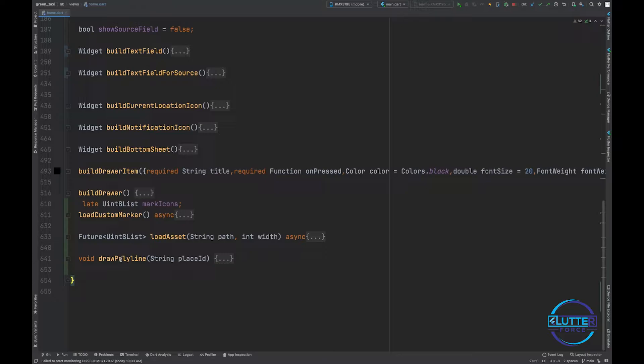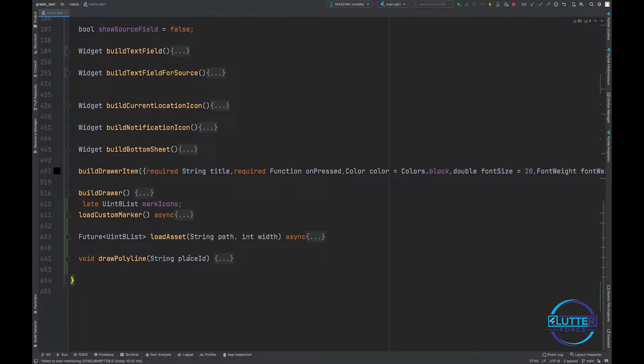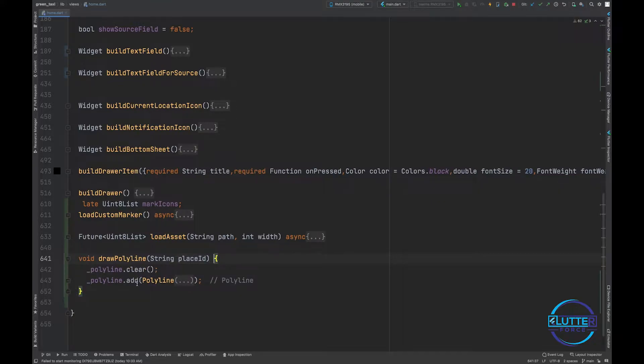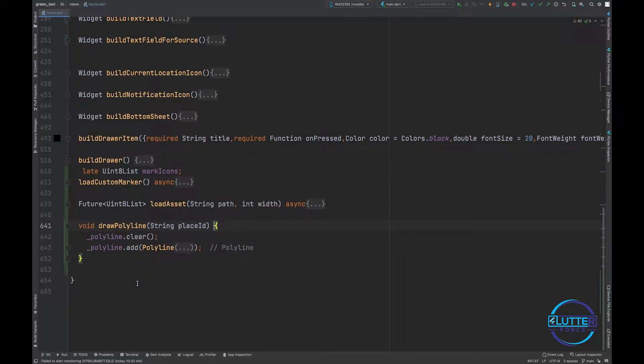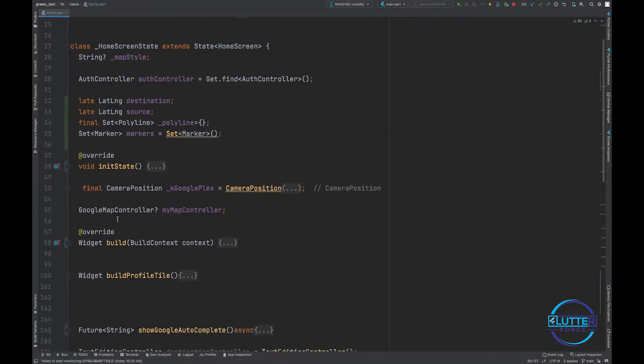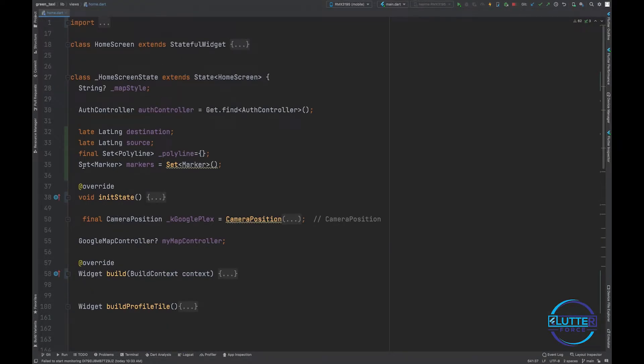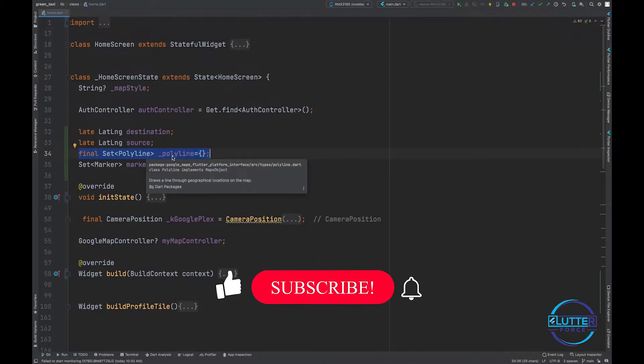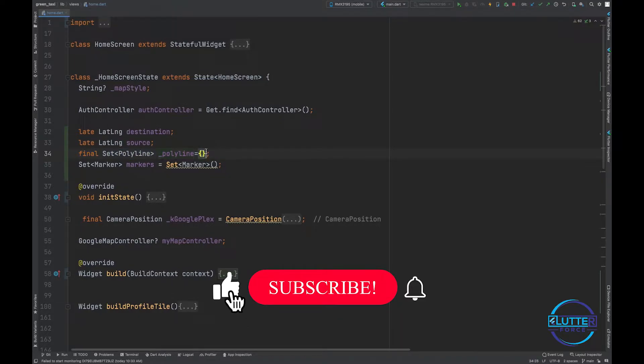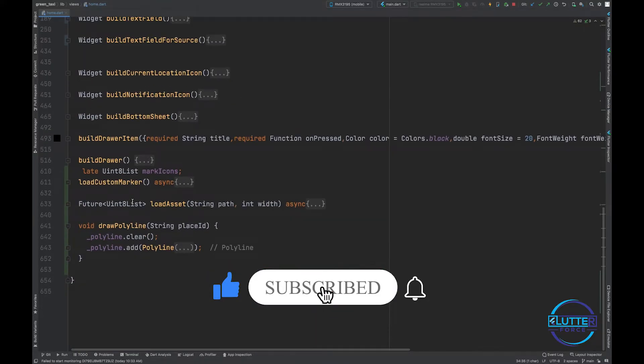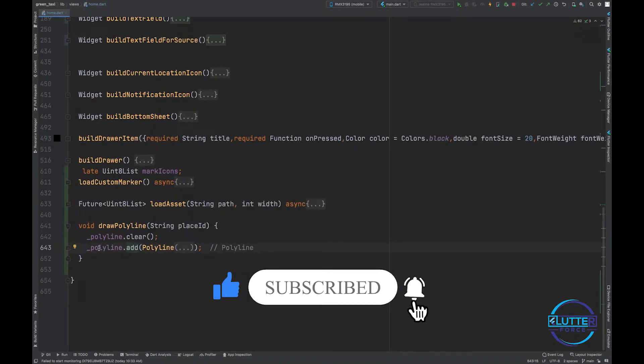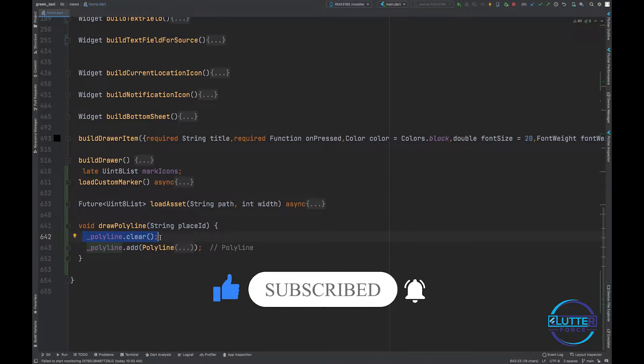It's named drawPolyline and is basically accepting a place ID. Place ID is used just for the polyline ID. Next thing that you have to do is you have to create a final set of polyline and initialize it with empty set.